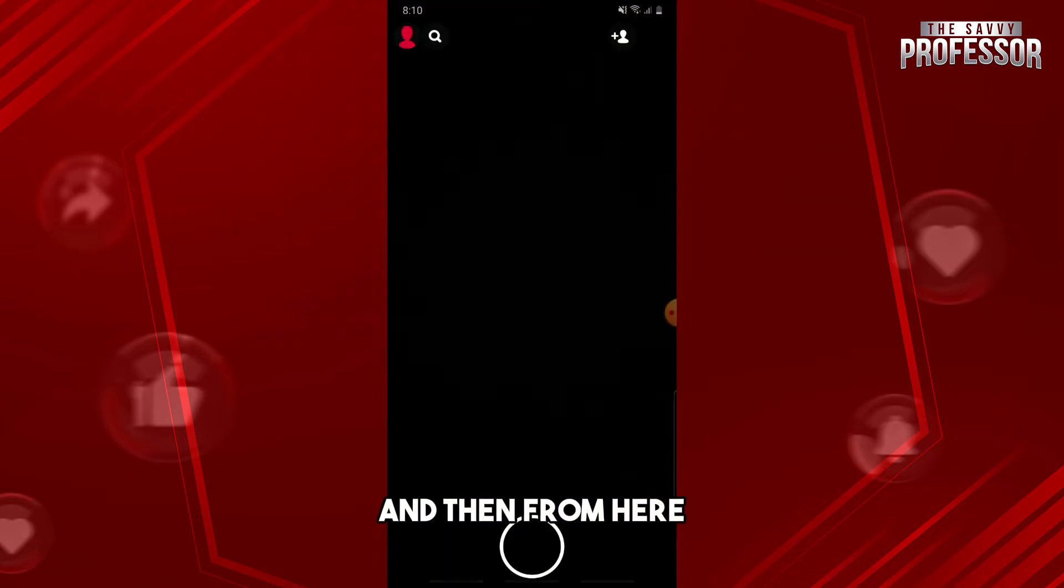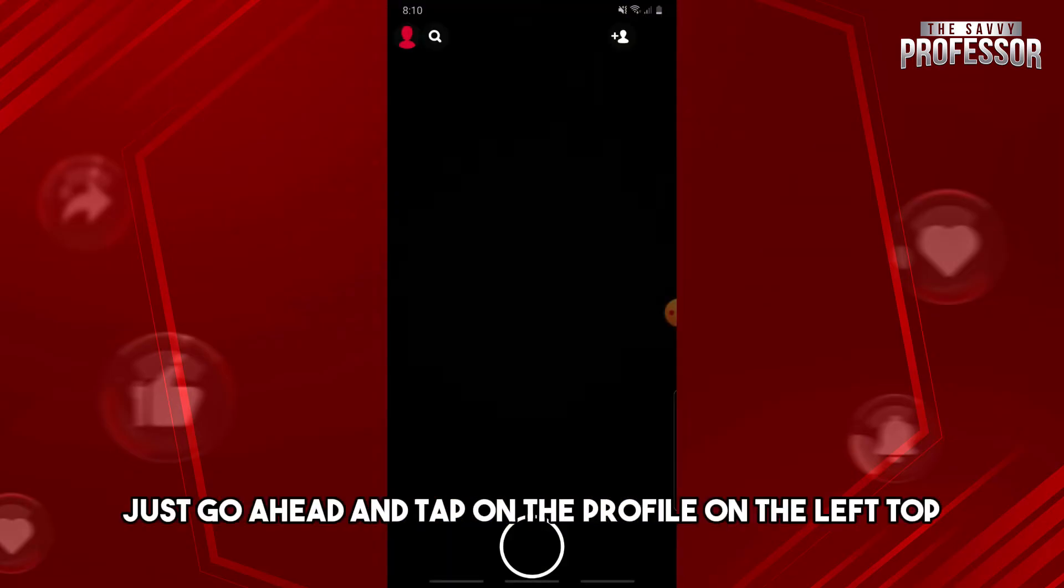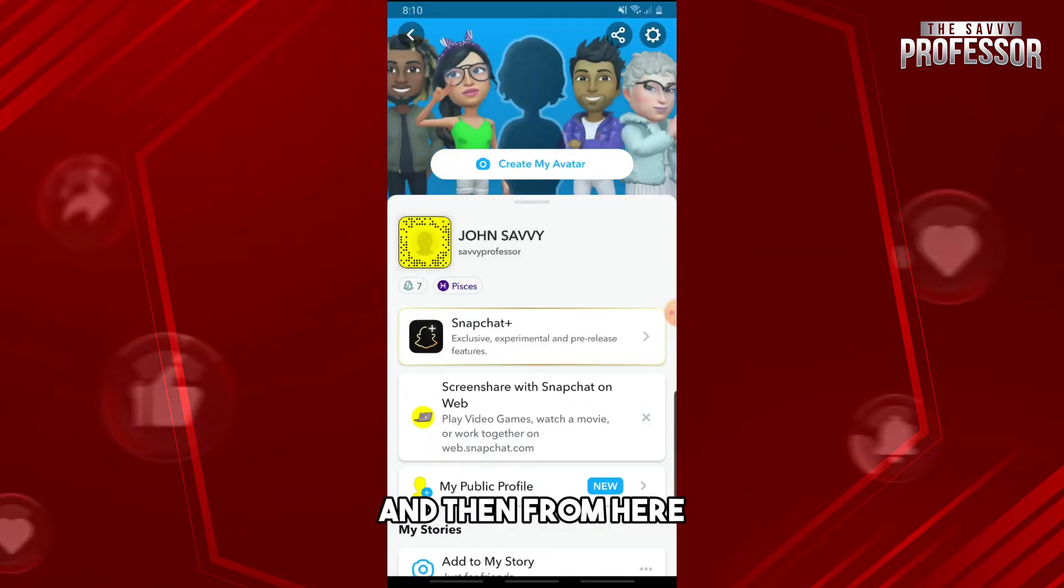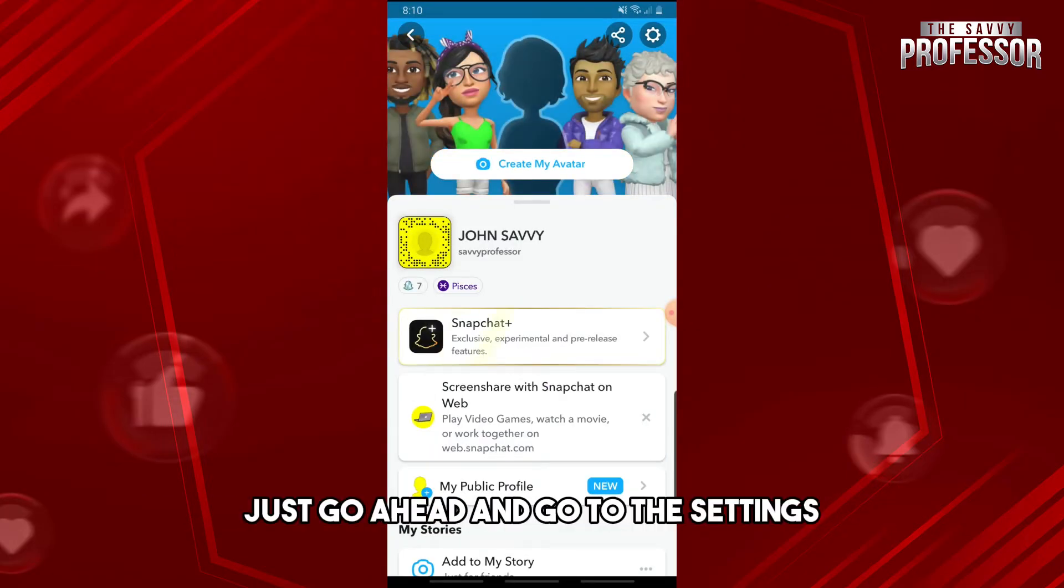From here, just tap on the profile on the left top, and then go to the settings.